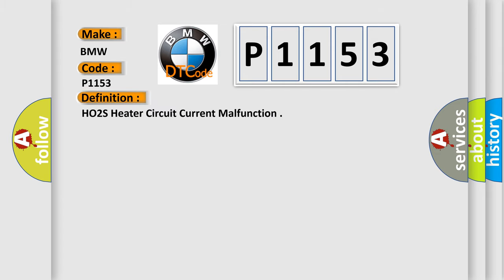The basic definition is HO2S heater circuit current malfunction.